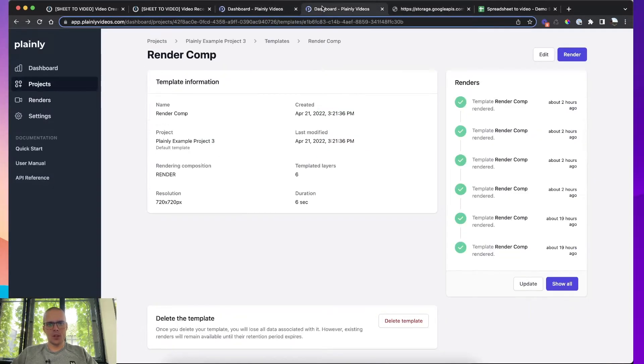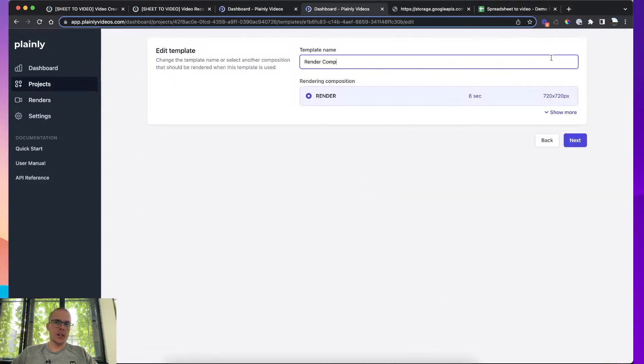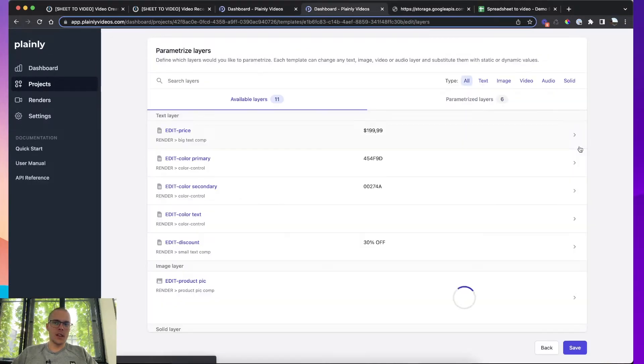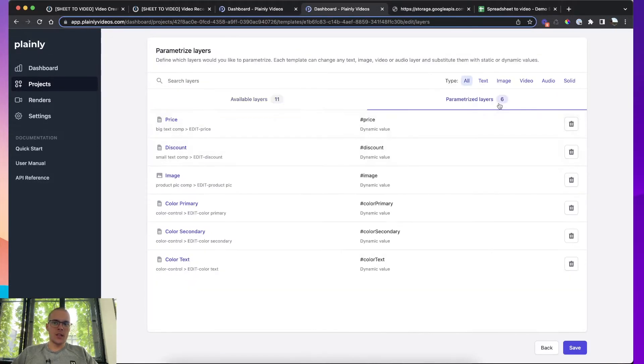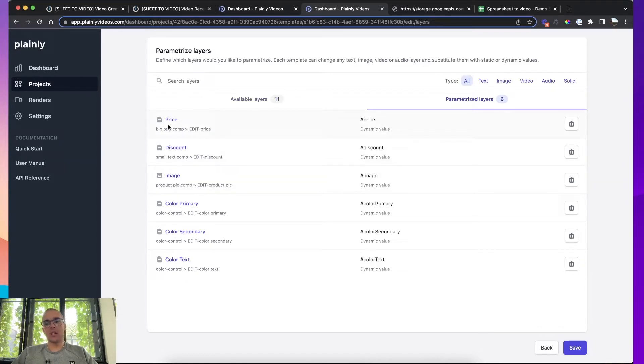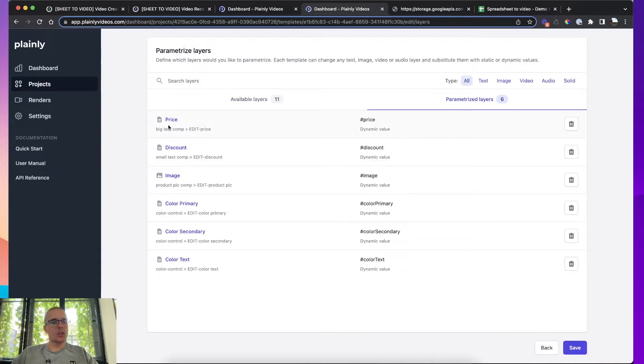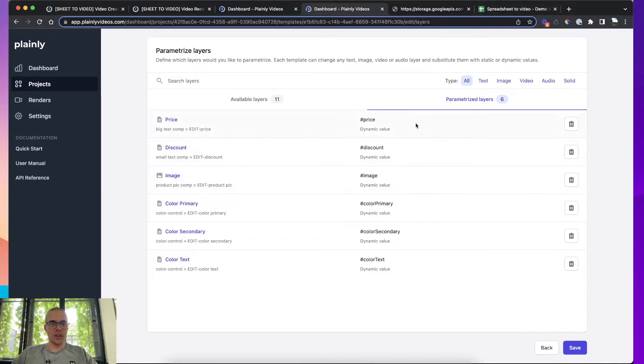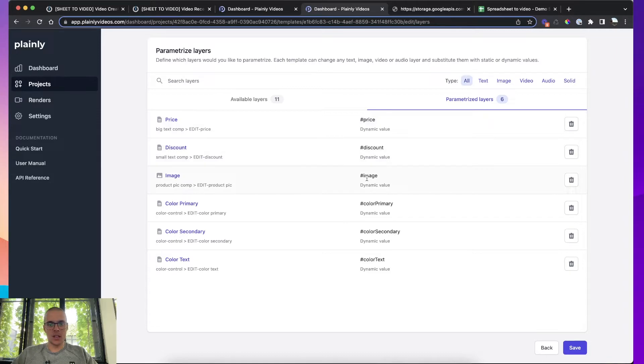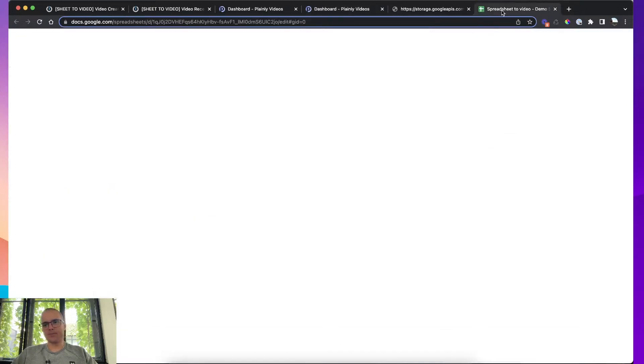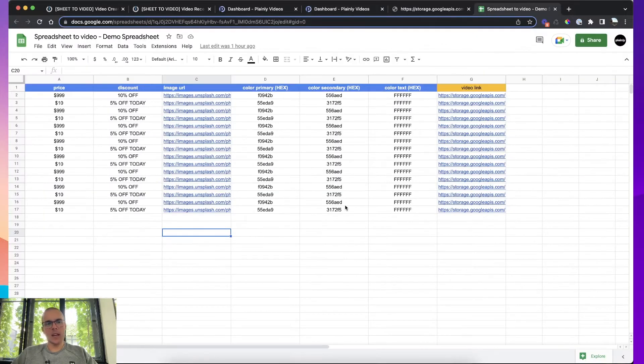So let's see how I set that up inside of Plainly. So if we move inside of Plainly and click on Edit, I can see that these are the layers I made dynamic. So these are the layers that are going to change with every video. And obviously your Google Sheet should correspond to these layers. So if we check what I got here, I got price, I got discount, I got image, color primary, color secondary, and color text.